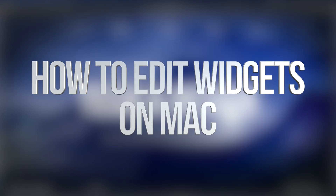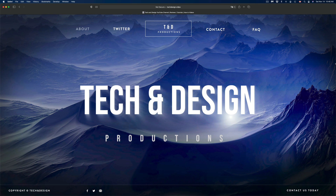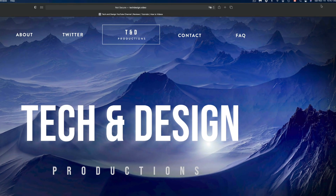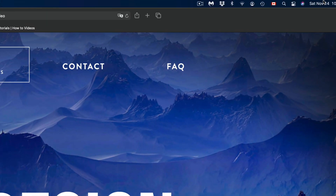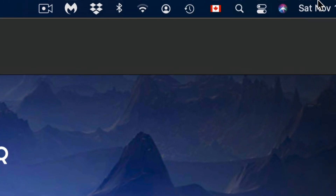Hey guys, on today's video we're going to be going over widgets on your Mac. On the top right hand side you're going to see the date. What you guys have to do is just click on the date — that's the top right hand side.